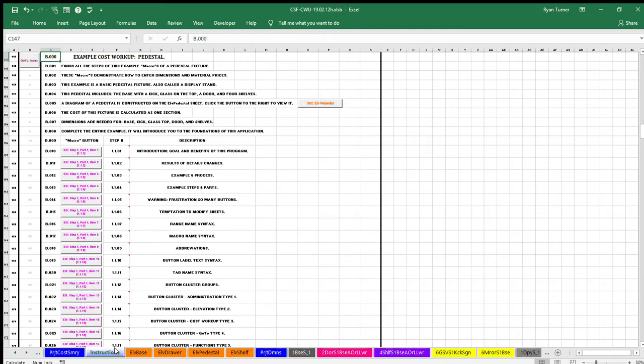Complete the instruction example to develop an understanding and proficiency at preparing a cost workup. The instructions example is on the instructions sheet. The instructions sheet is the window currently displayed.